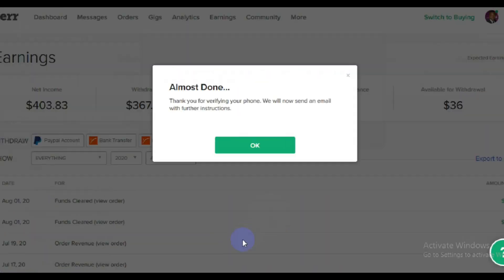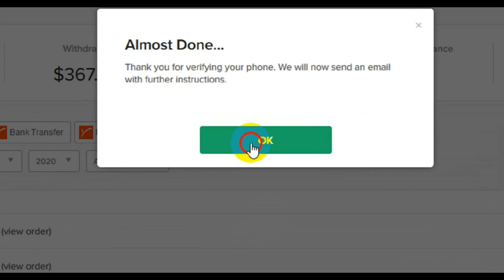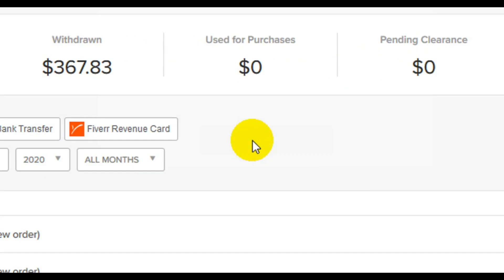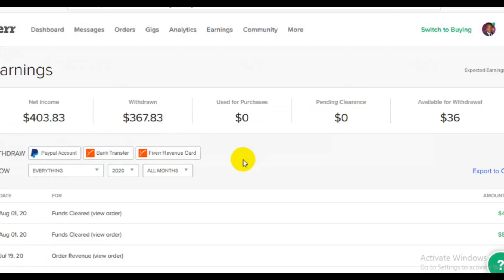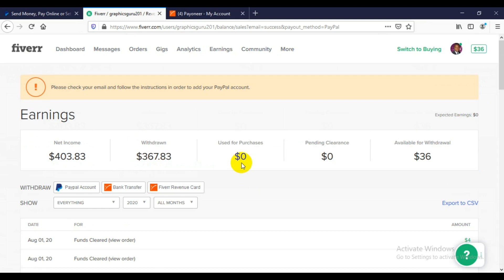I'm expecting the verification from Fiverr — alright, I got it. Having received the verification, you will be asked to submit the code. After submitting, you'll see a message saying 'Thank you for verifying your phone number. We will now send an email with further instructions.' Then click OK.